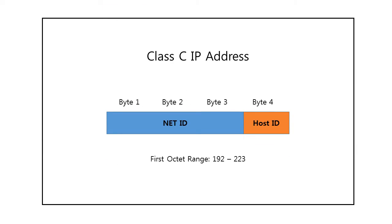Class C IP addresses were designed for small organizations with a small number of attached devices or routers. The first octet of a Class C address ranges from 192 to 223.